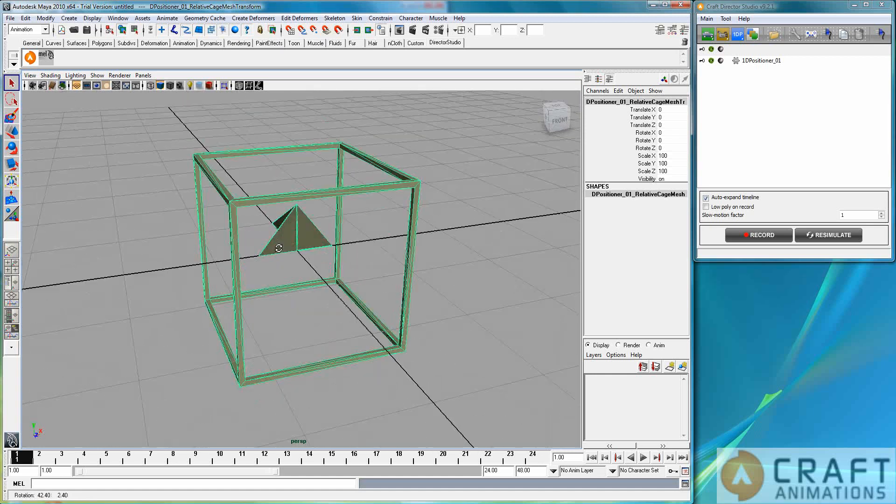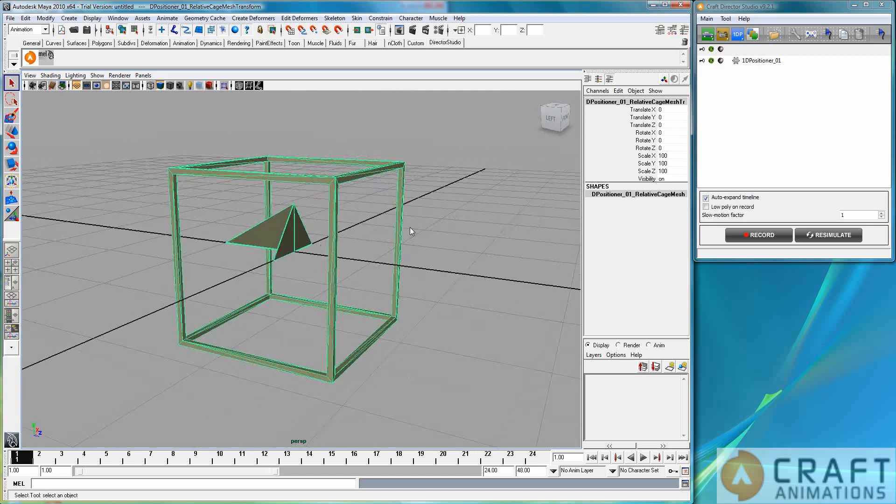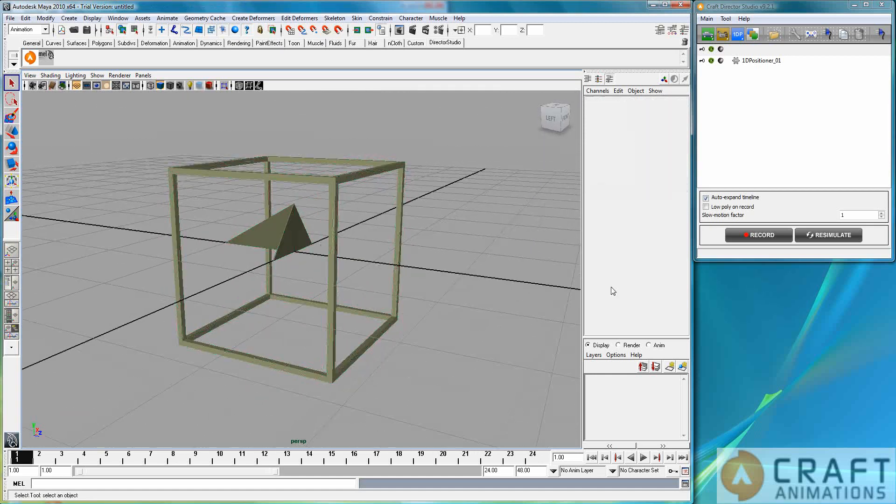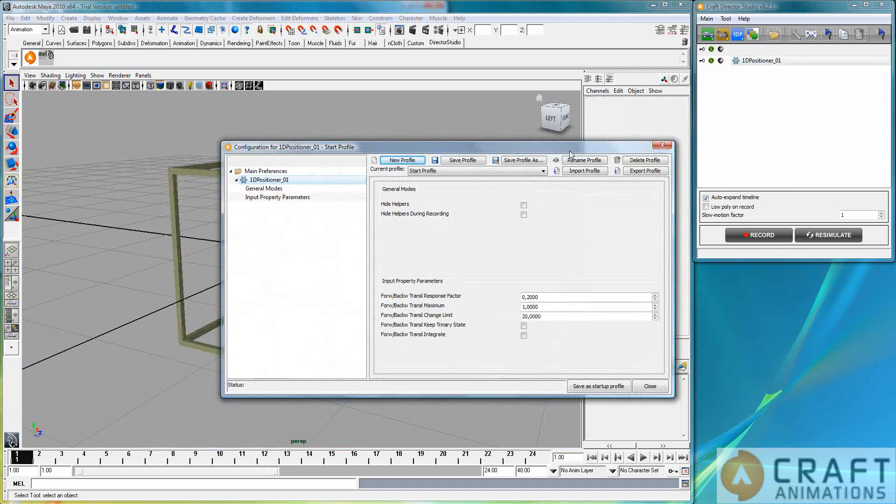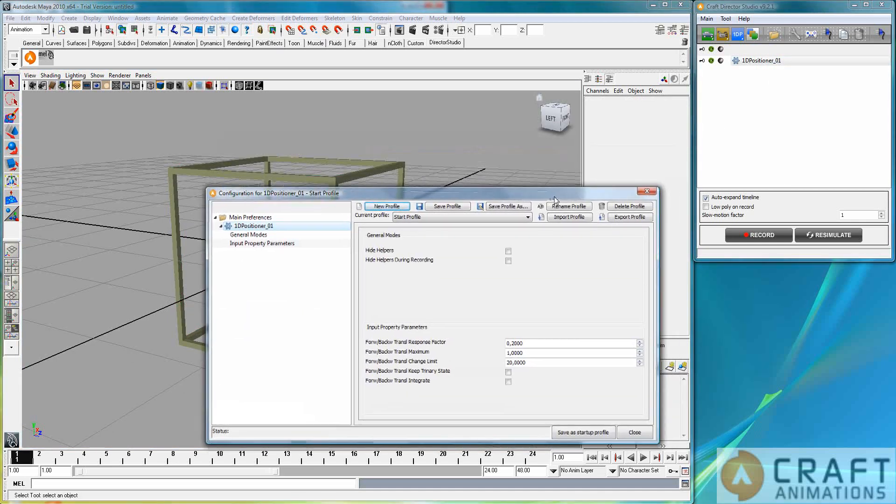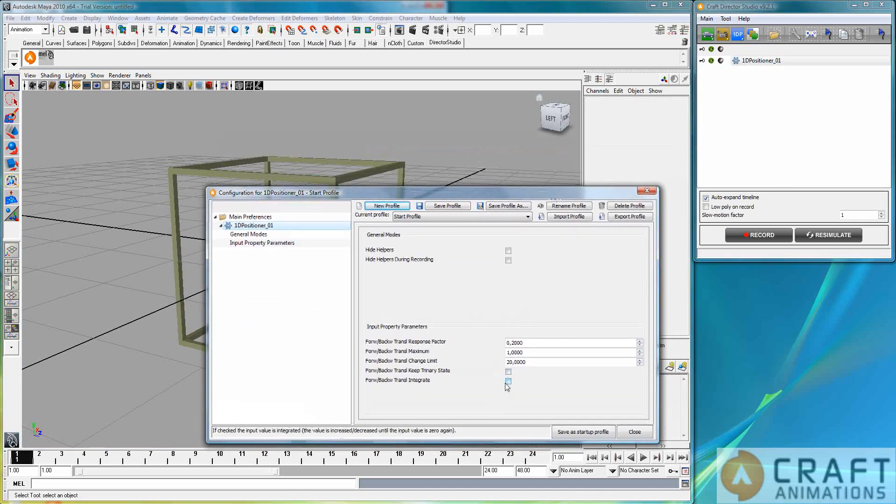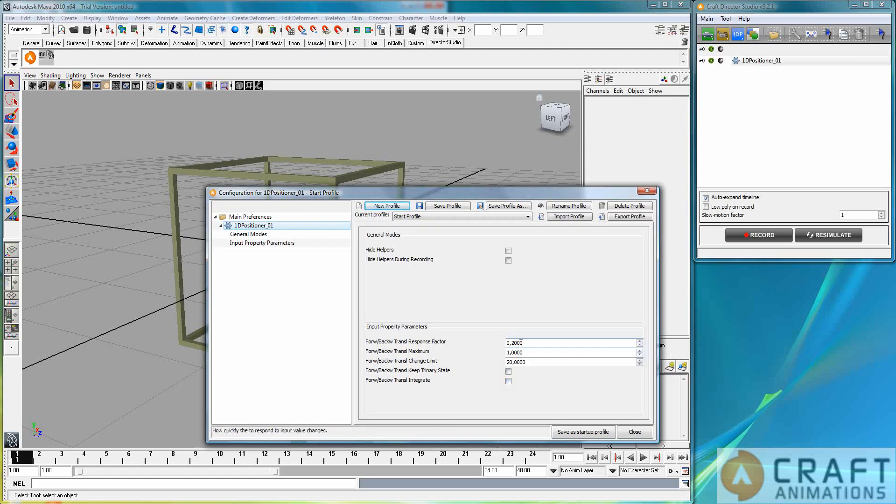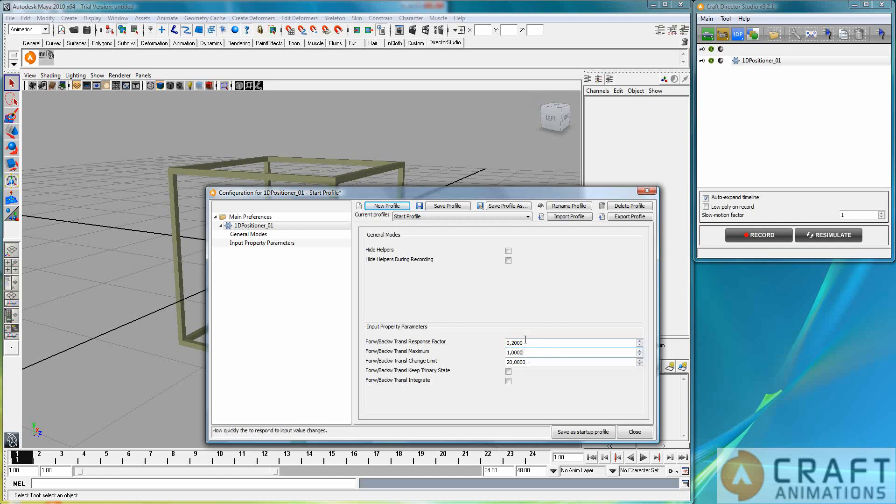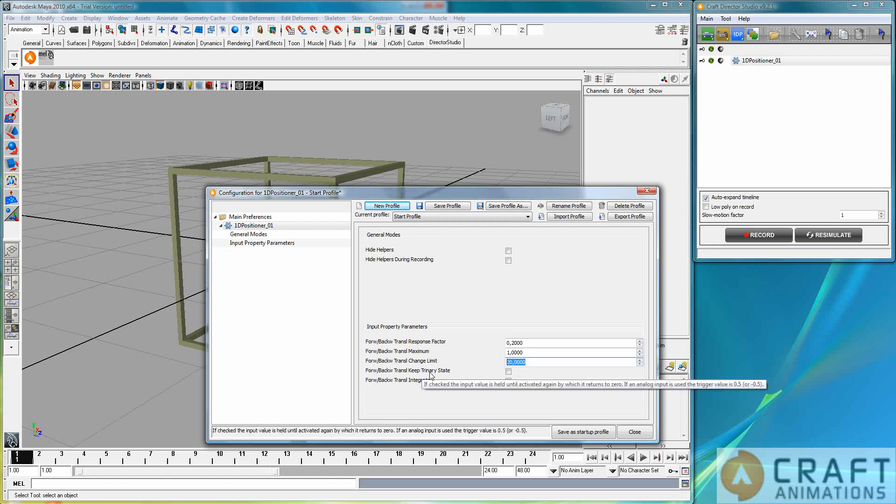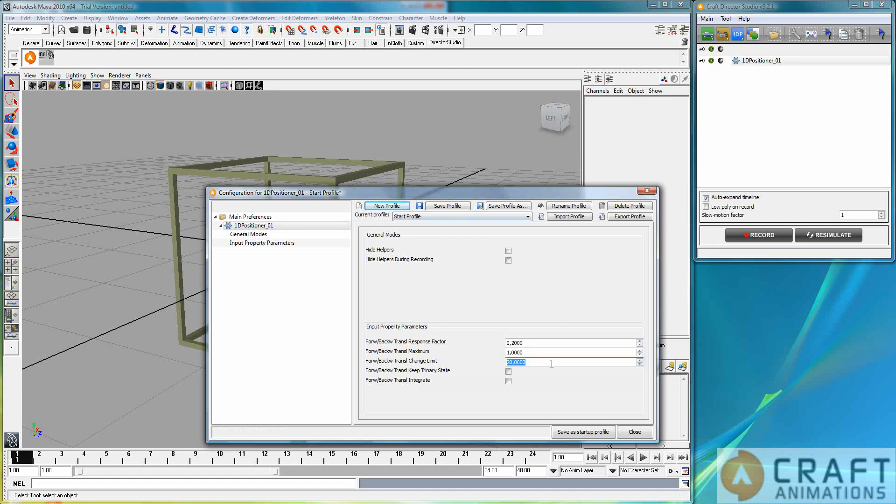So you use it to move stuff with and the simple principle here is that you can have two sorts: you can have trinary state and integrated state. This is how fast it reacts to your signals on the input device and this is the maximum. So one is at the end of the cage, if it's two then it's two lengths and so forth, and here you have a maximal translation change limit so it basically limits the velocity of the centerpiece there.